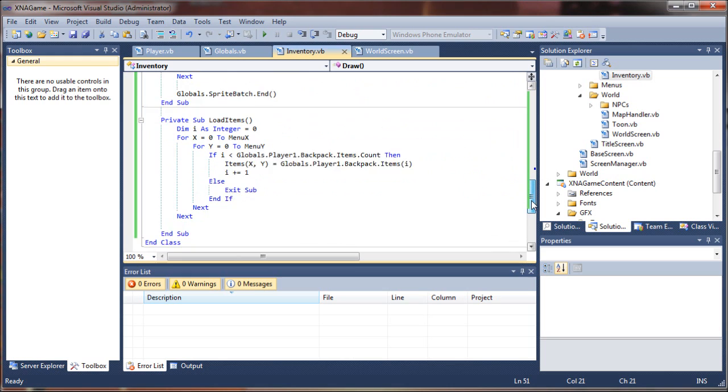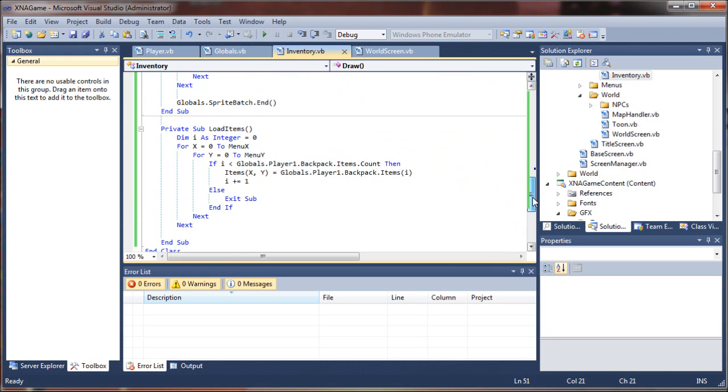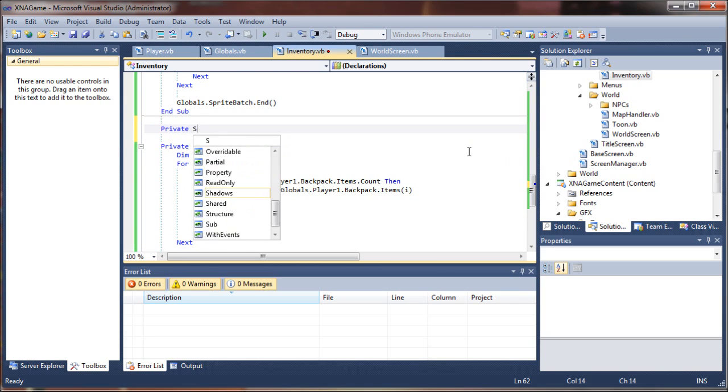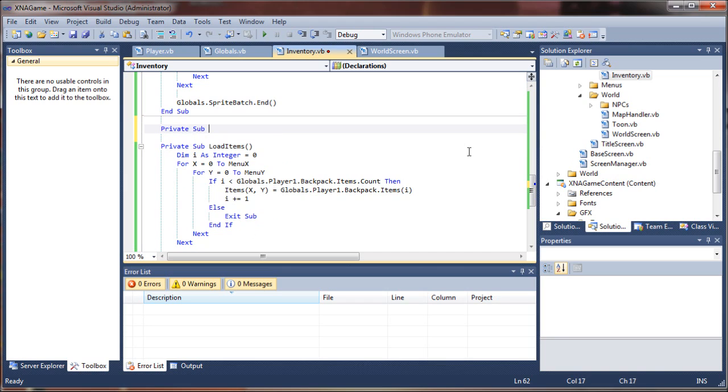So I'll just scroll down here. I don't care if you put it before or after load items, but I'm going to say private sub select item.